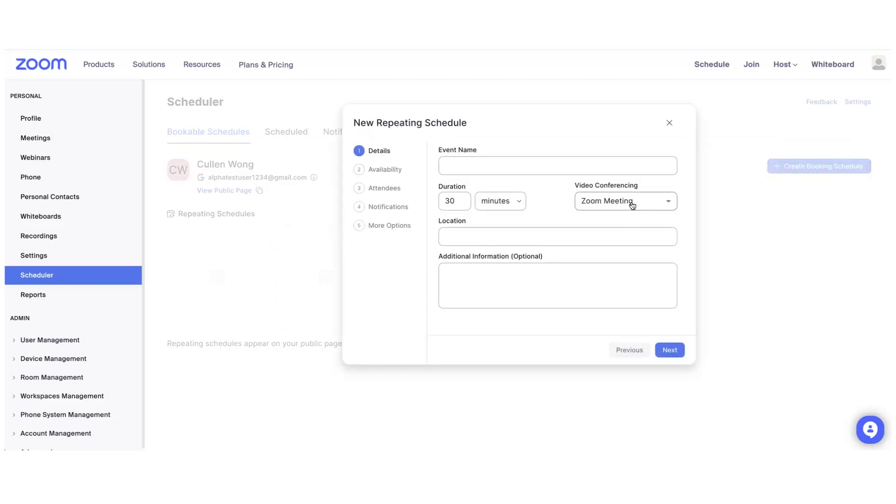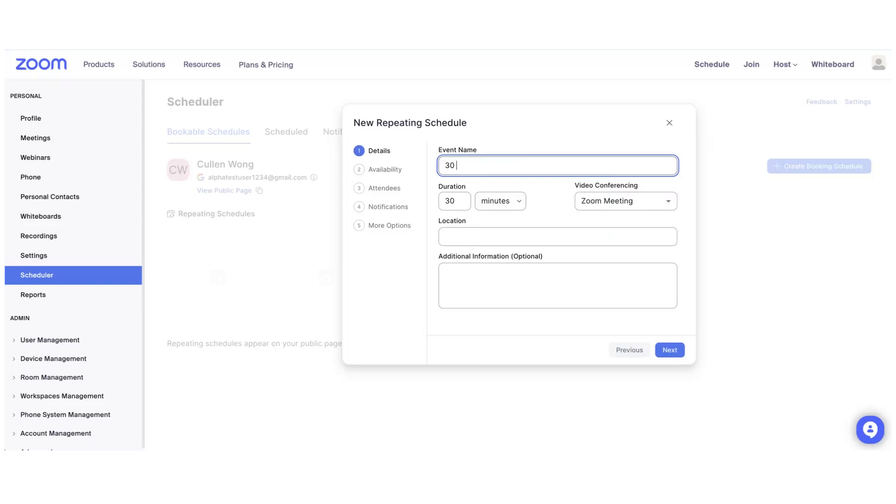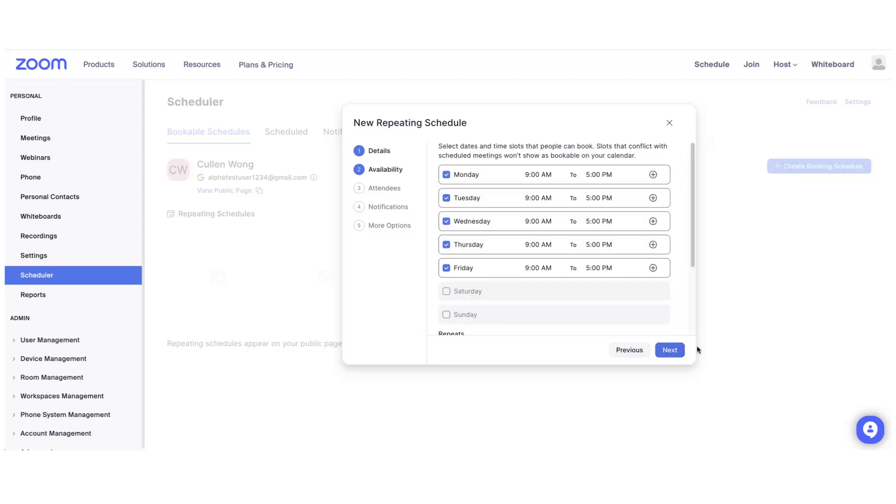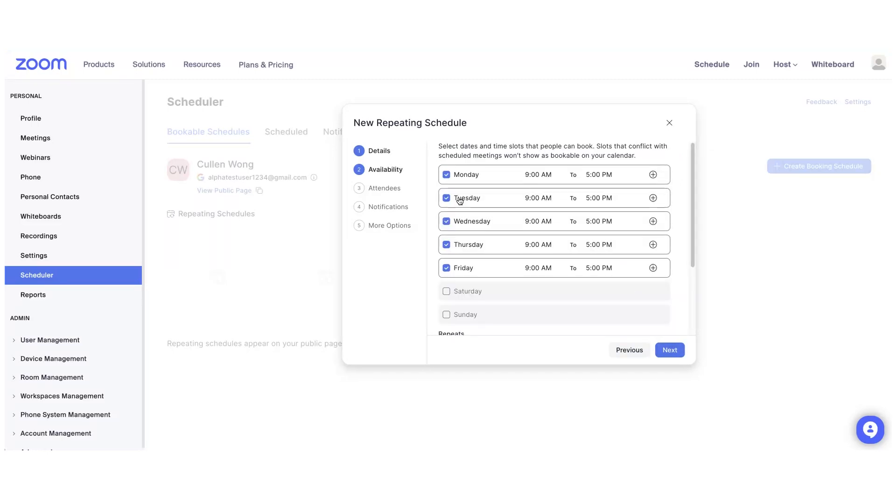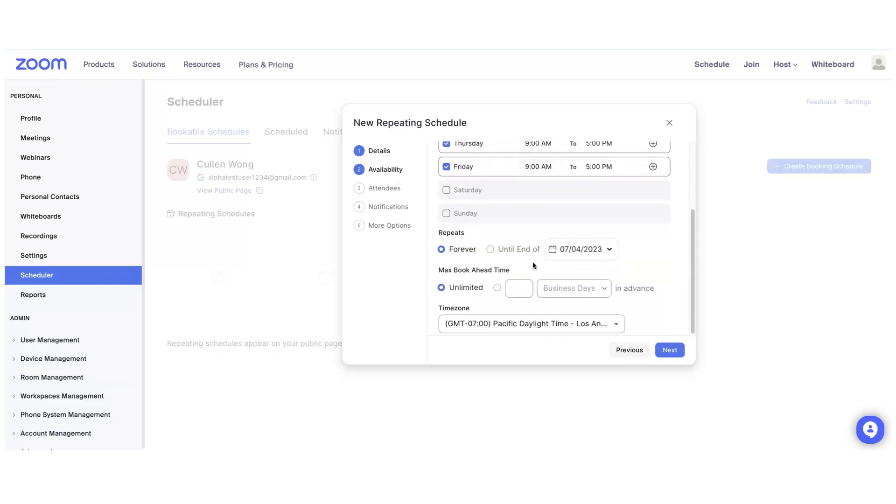Type in the event name you would like. For us, we'll demo a 30-minute meeting. Select your duration and then select which days you would like to make available. We'll do 9 to 5 Monday to Friday. And then Zoom Scheduler will check your calendar for slots of availability of that duration between those hours.